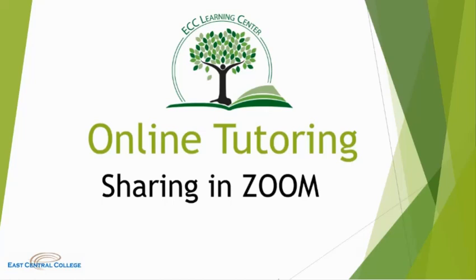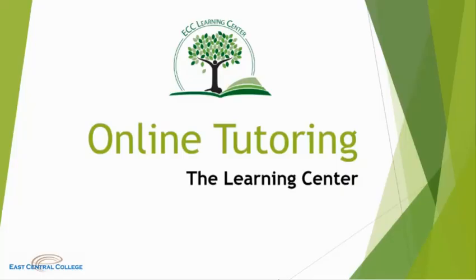All appointments will contain some sharing of screens, whether it's the tutor or the student sharing their screens. Thanks for watching, and we'll see you online soon.